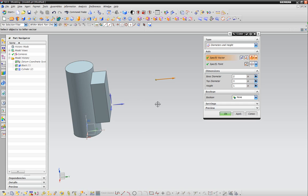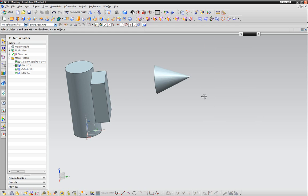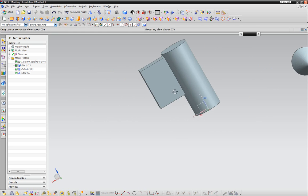For vector, we can choose what direction. Let's make it face that direction. For the base diameter, we'll say four. For the top diameter, zero - we want it to come to a spike. For the height, let's say five. Hit OK, and there you have a nice little cone.